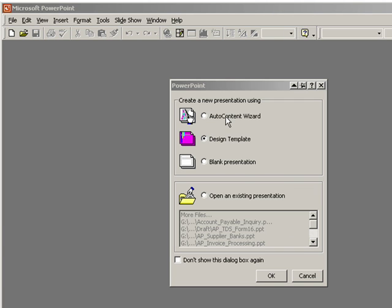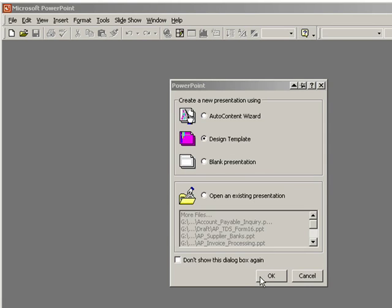I can either start from the auto content wizard, which I really don't like using, a design template, which gives me the styling and everything, or a blank presentation. I'm going to start from a design template, so I'll click OK.